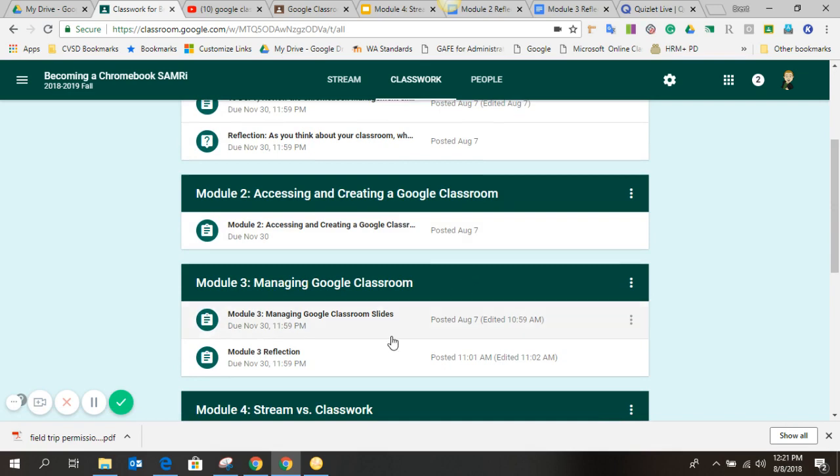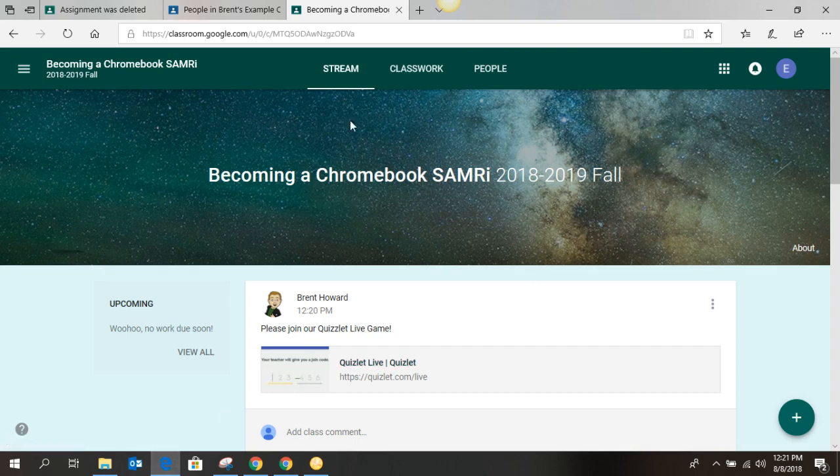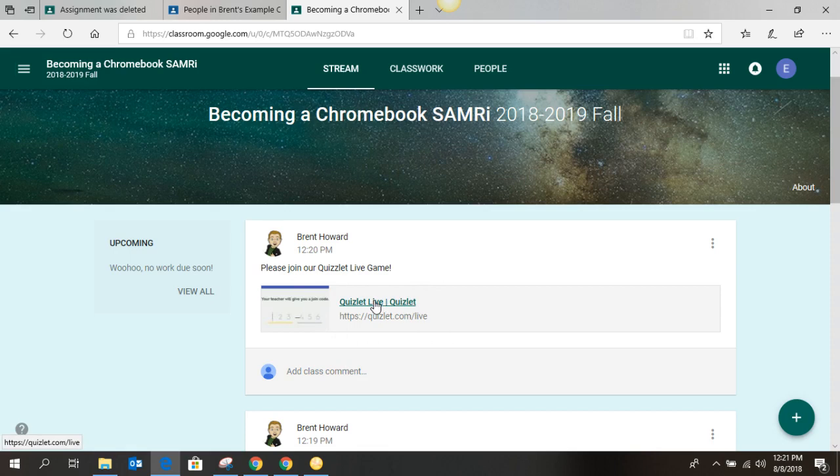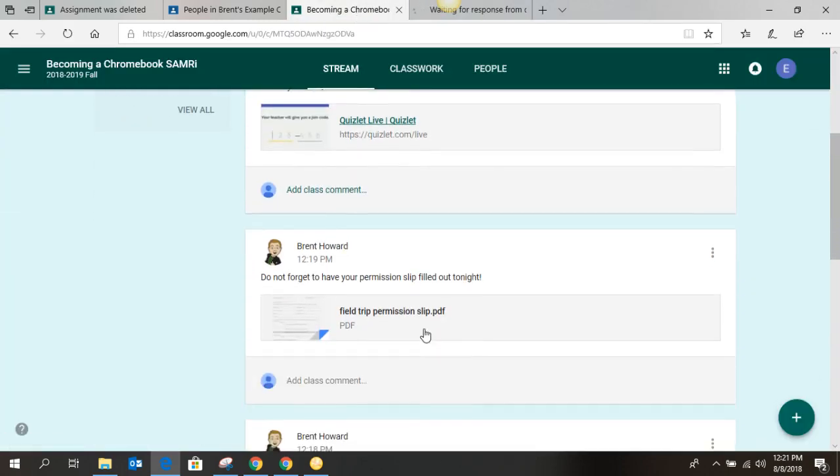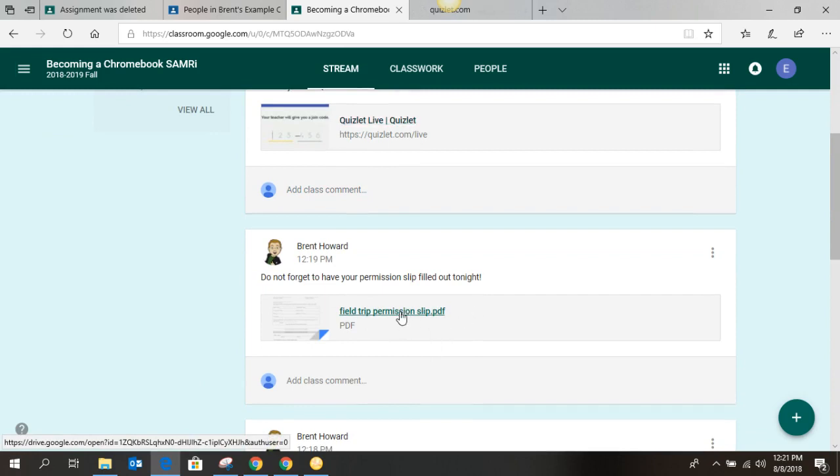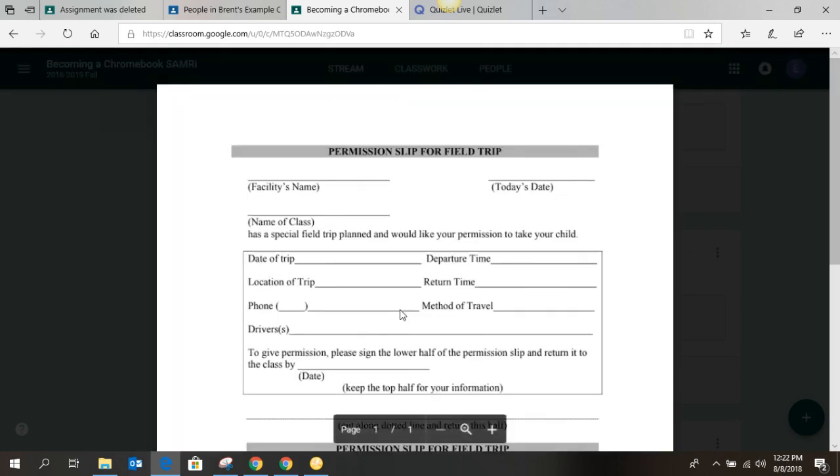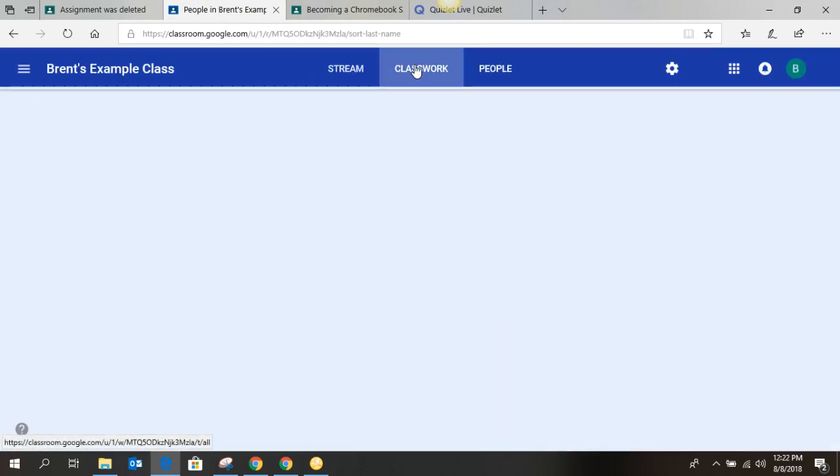Let's look to see what it looks like as a student. Okay, so here I am logged in as a student. It looks pretty much the same, stream, classwork, and people. But you can see now I'm a student, and I have the ability to add a class comment, so please join our Quizlet Live. If a student was to click on that, it launches the link out to Quizlet Live in the new tab, which is fantastic. Of course, they need a little bit more information to make that work. The permission slip. Okay, don't forget to have this filled out. What do I do if I'm a student? Well, I just click on the permission slip. Here's a preview of it that's coming up. I can preview that permission slip and download it, print it, whatever I need to do so that my parents can fill it out.